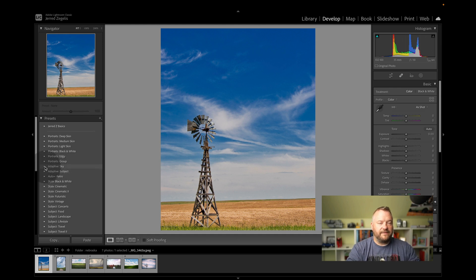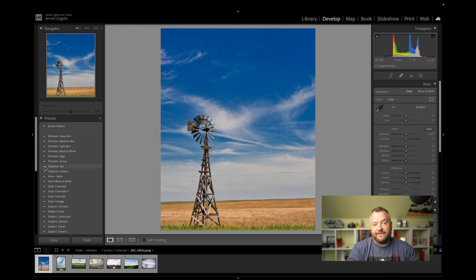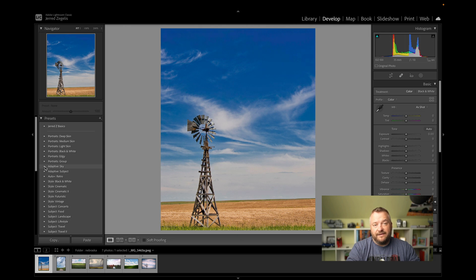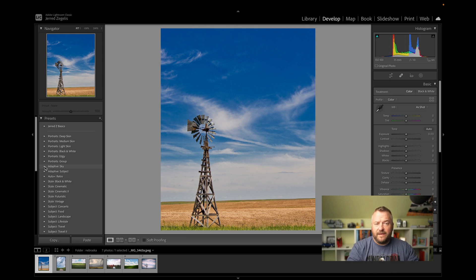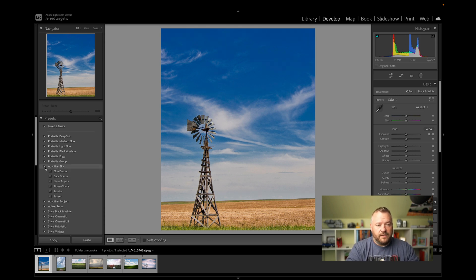For a lot of my landscape photographs, I've started using these adaptive filters to enhance the skies with one click to kind of get a sense for what the sky might look like with some edits. And sometimes I just keep the adaptive filter and just use that. So we're going to click on the adaptive filter right there.